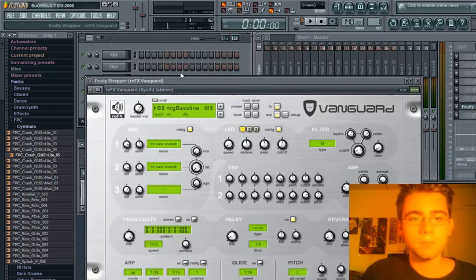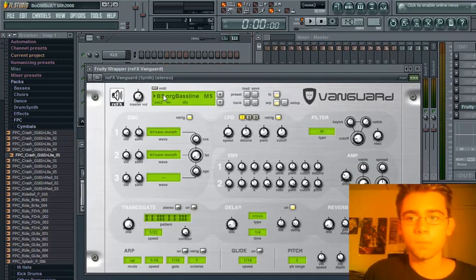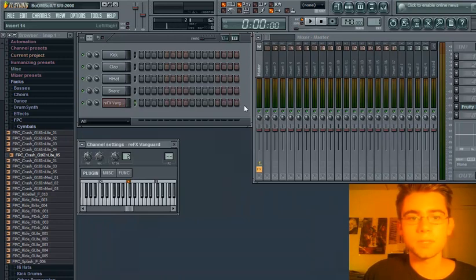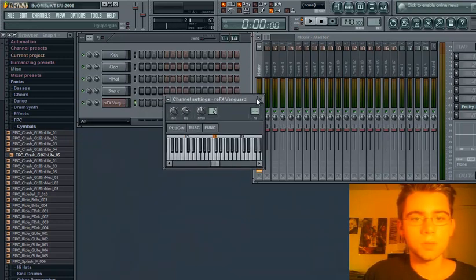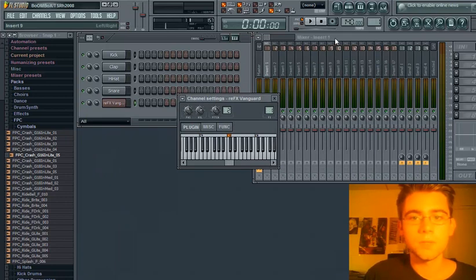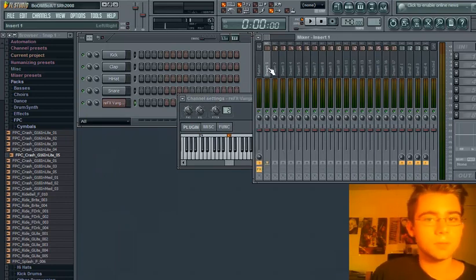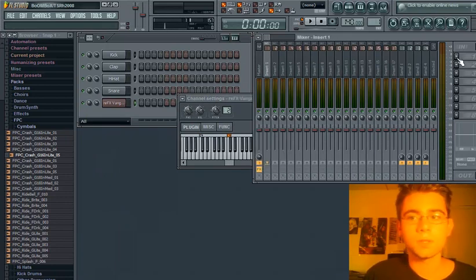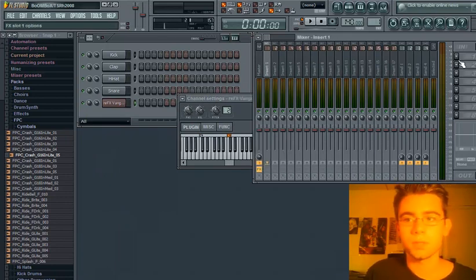Next step is to set your sample to a mixer insert. I chose mixer insert number one.